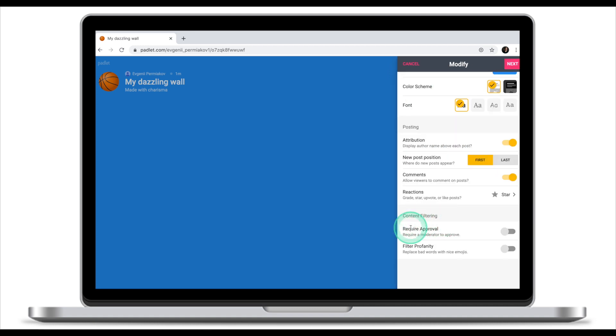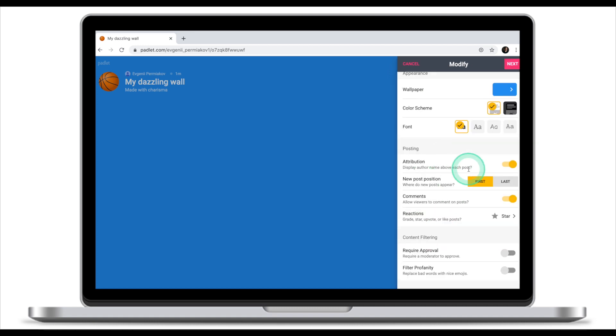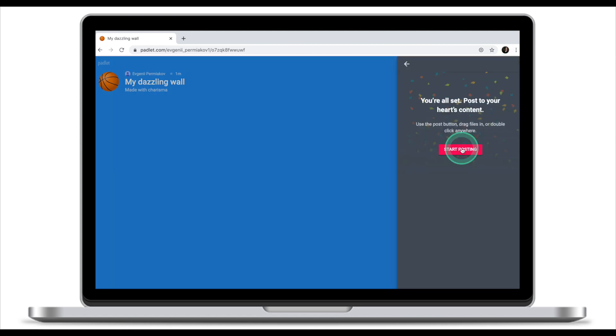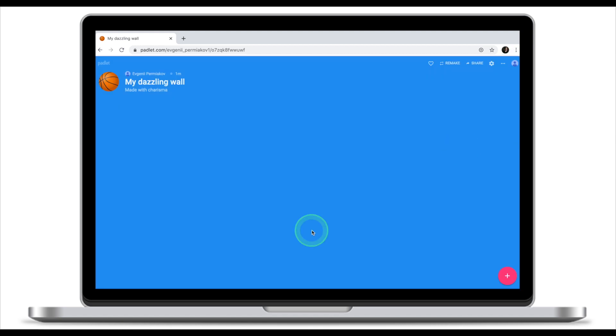Let's have a look at content filtering a little bit later when we talk about moderation. Now once you've set up your Padlet, we're gonna click next and start posting.